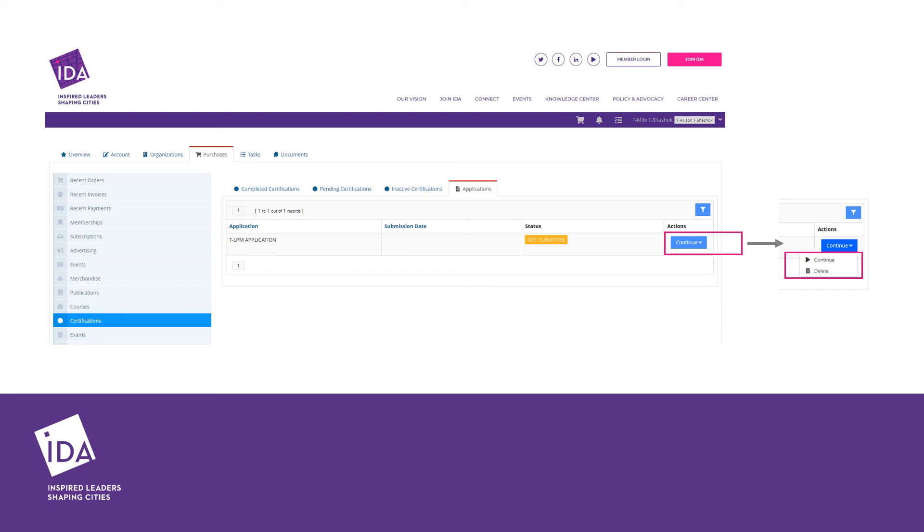You can navigate to this page at a later date to complete your application by logging into your profile, clicking on purchases in the upper navigation, certifications from the left side column, and then applications.